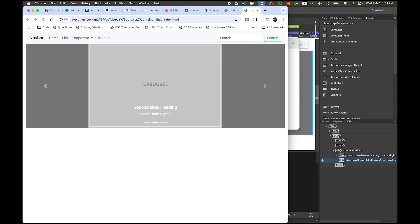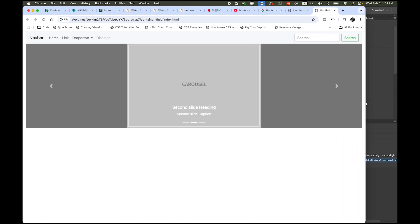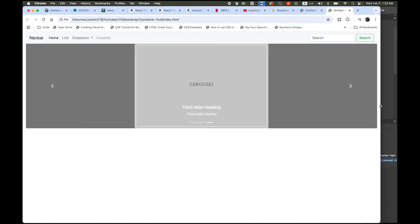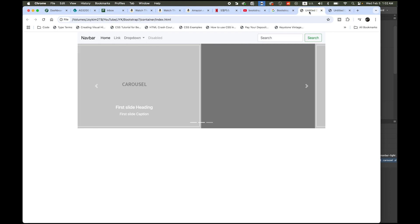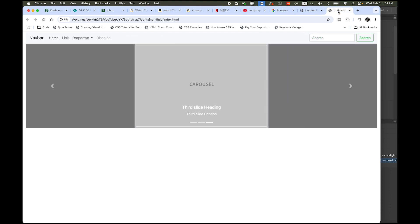This is basically the biggest difference between the container and container fluid class in bootstrap Dreamweaver. I hope this video helps you. It's pretty simple and you can use it for your future project. Thanks for watching, I'll see you next time.